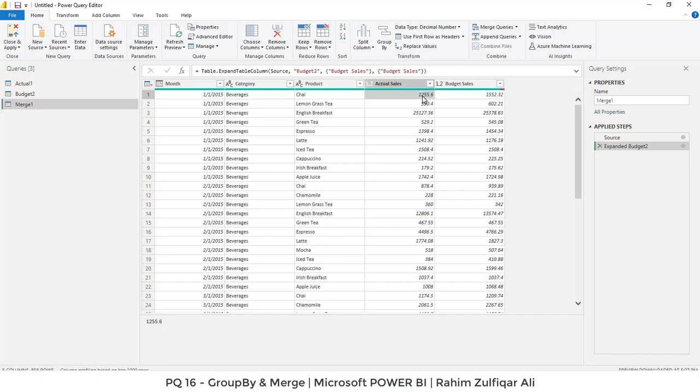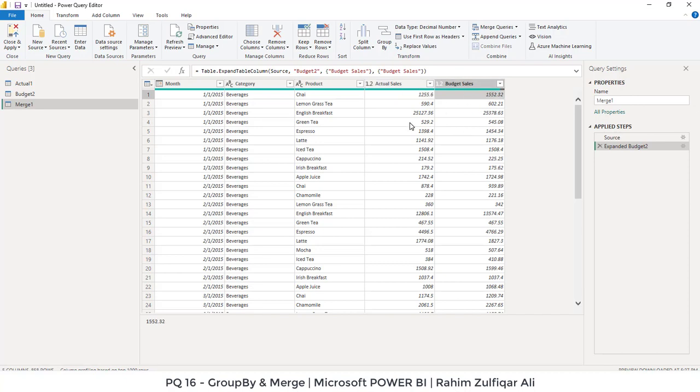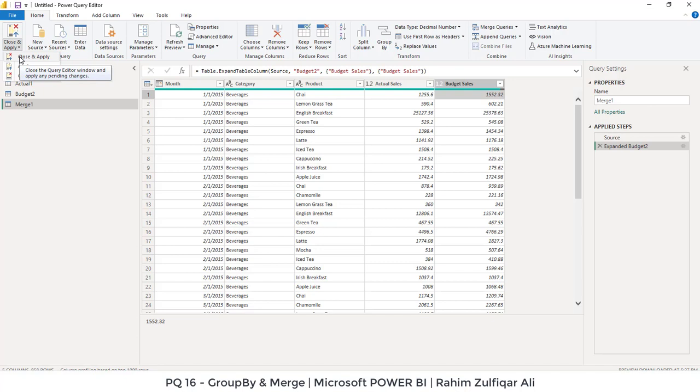So primarily, primarily what we have done so far is that we have group by technique has been applied because there were similar kind of records were there and we also fetch the budgeted sale in front of actual sales so that we can compare for each of the record. So these are the steps. Once you are done, you can just click on close and apply and that will go into your Power BI area and then you can start making your dashboard. Thank you.